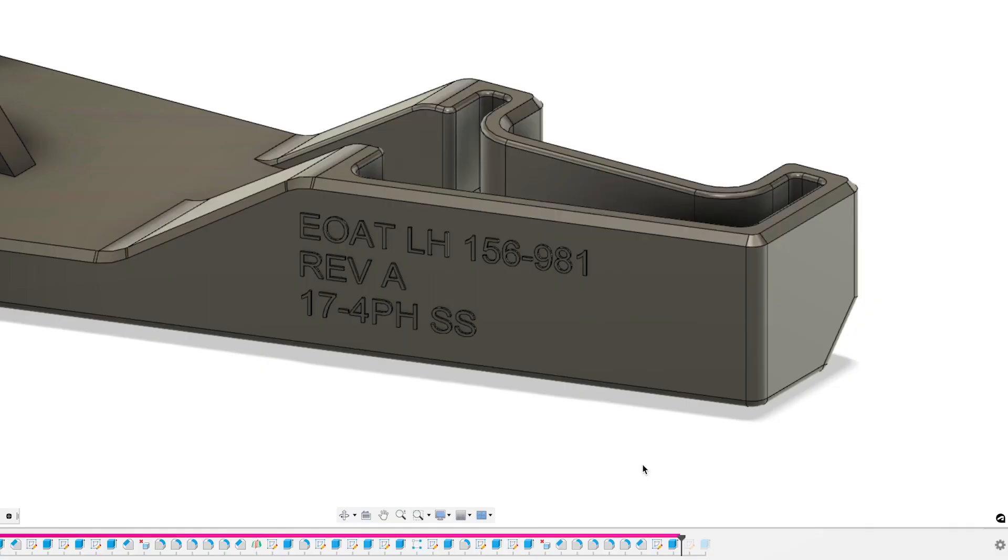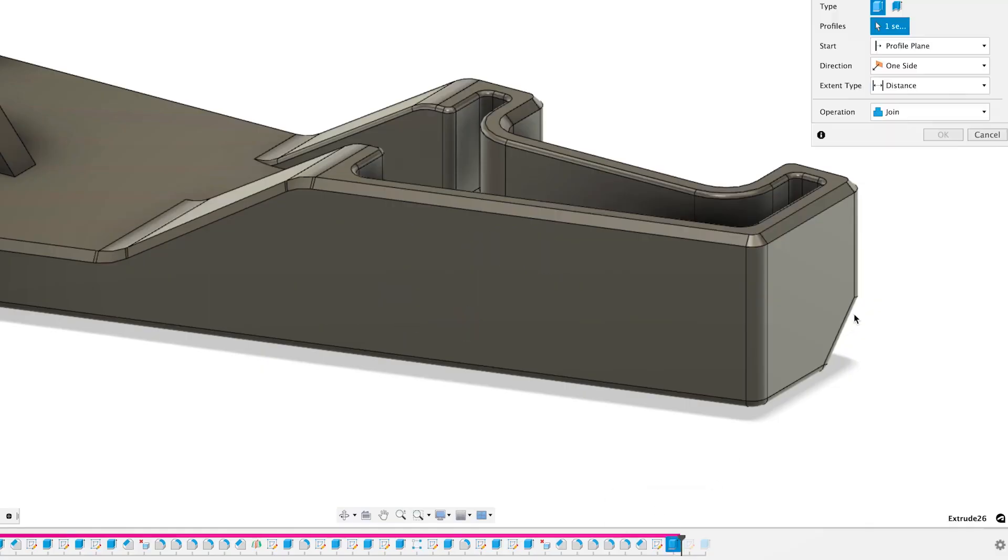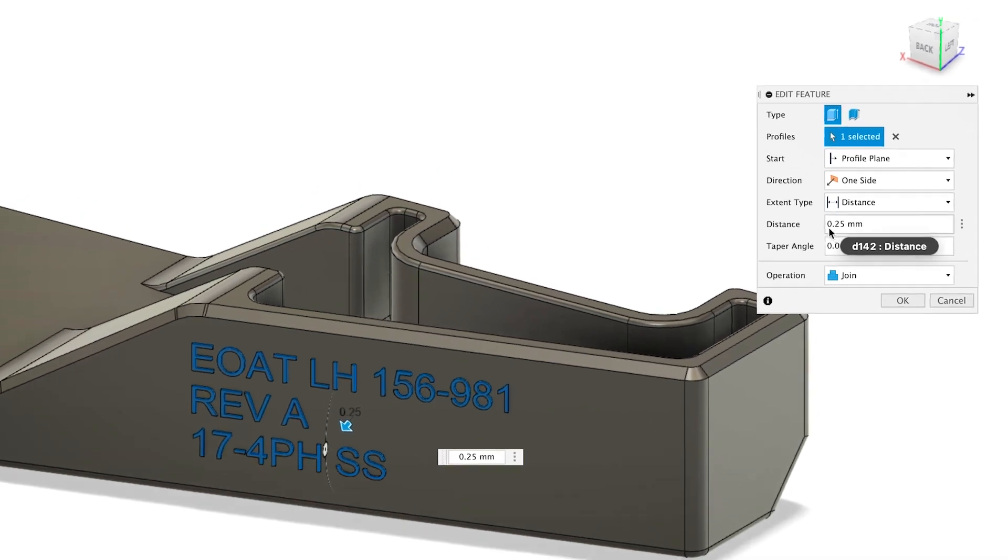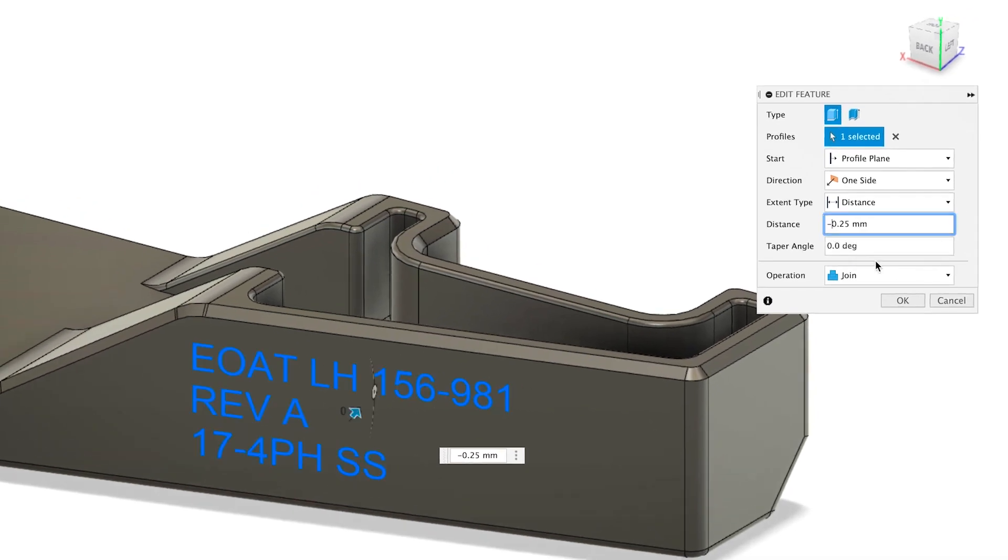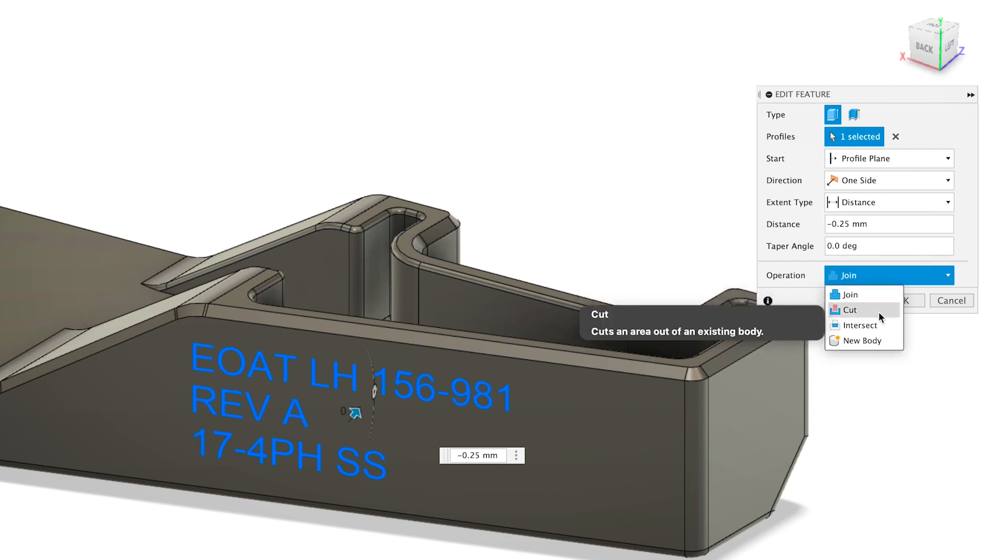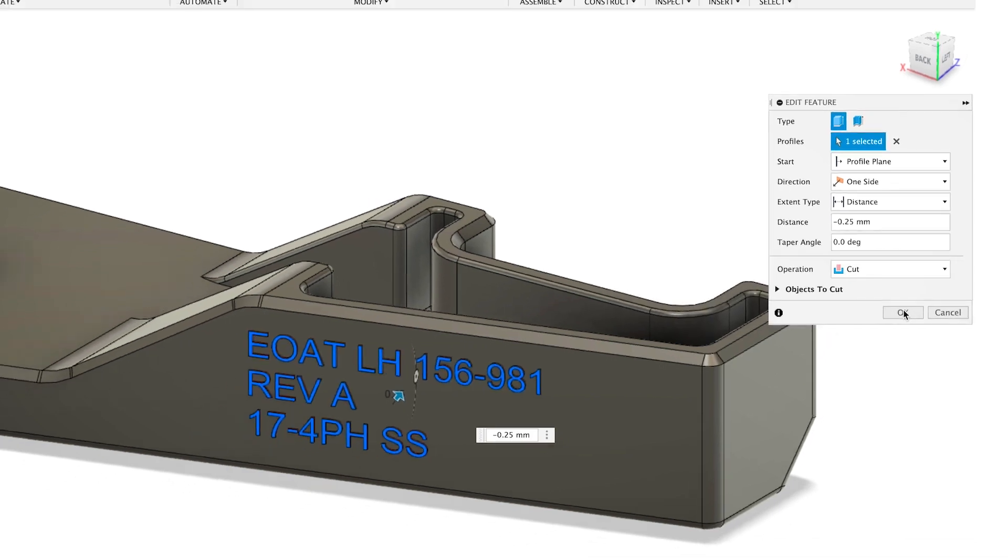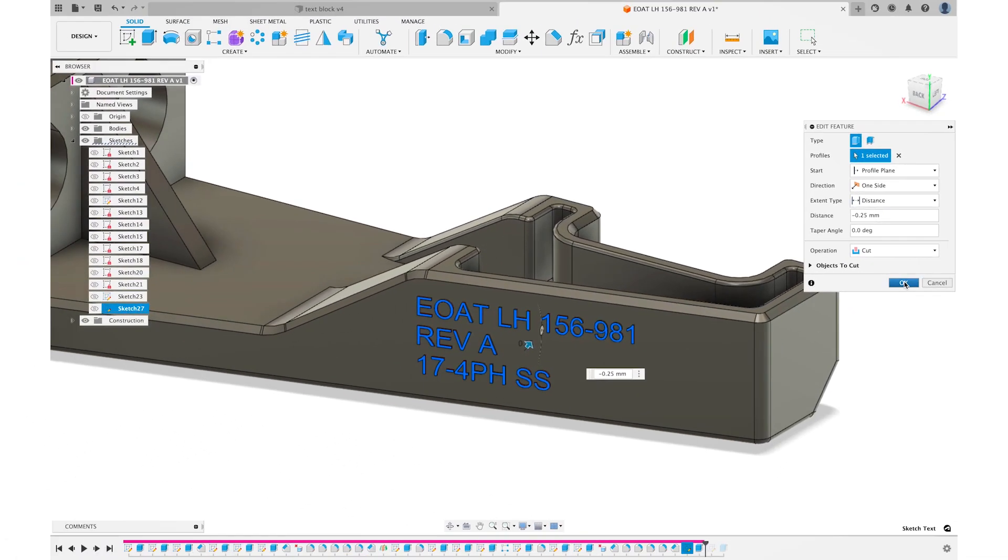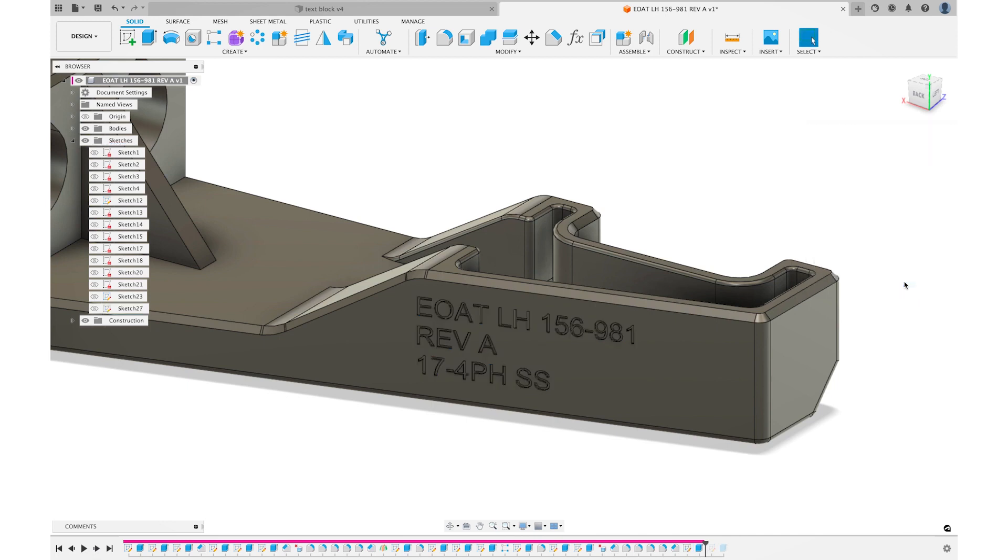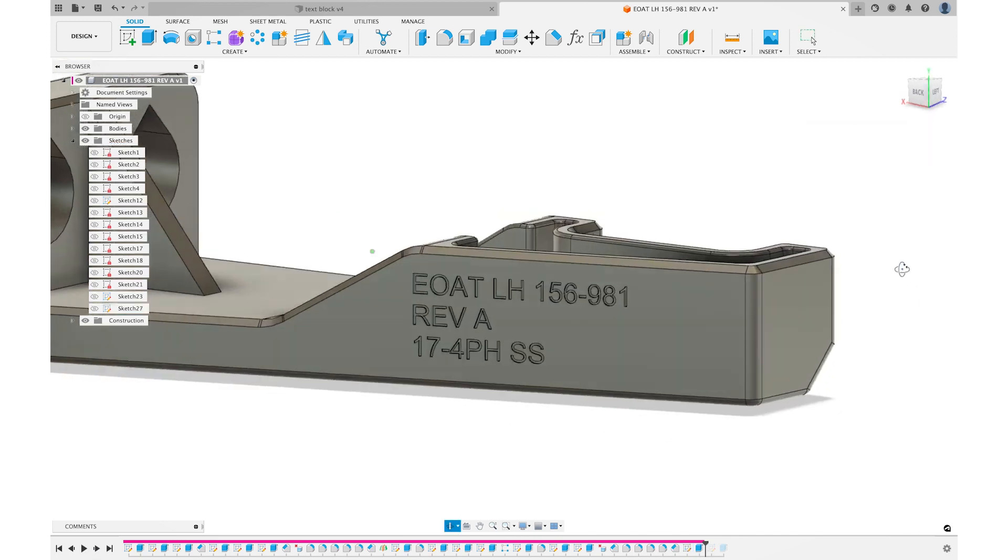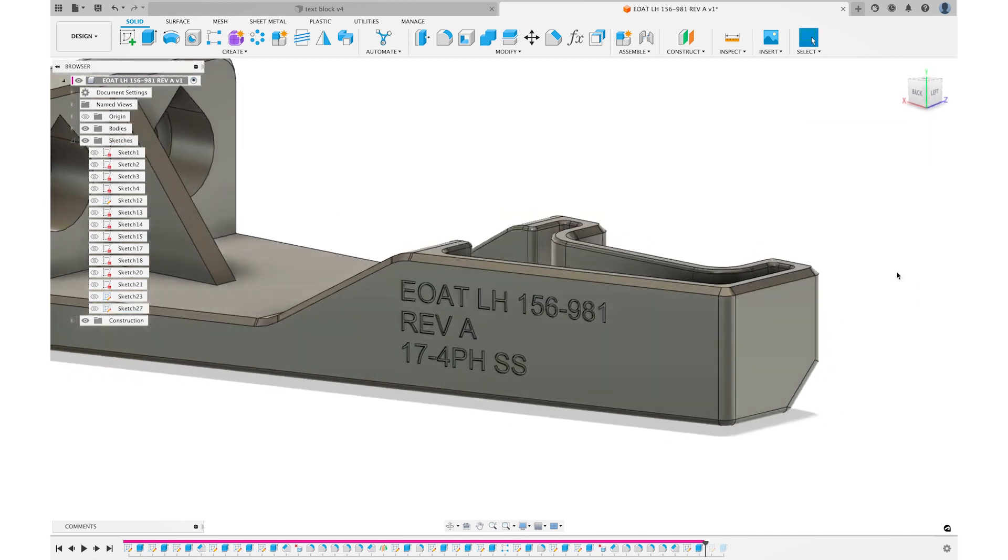Now, if your design calls for this part to be extruded into the part itself, the only change that we have to make here is change our distance from positive 0.25 to negative 0.25 and change the command or the operation to cut. And now we have the three-dimensional text extruded into the part.